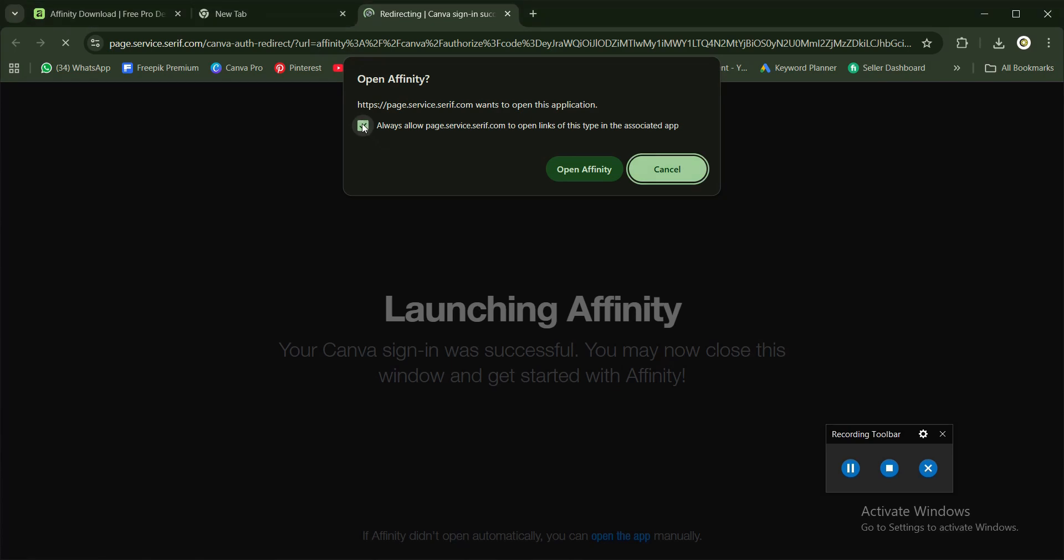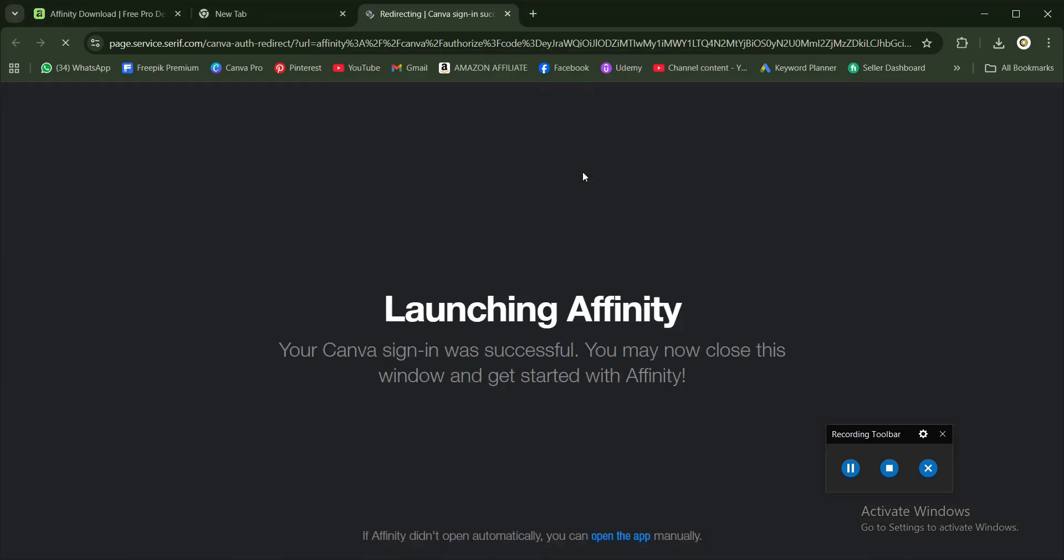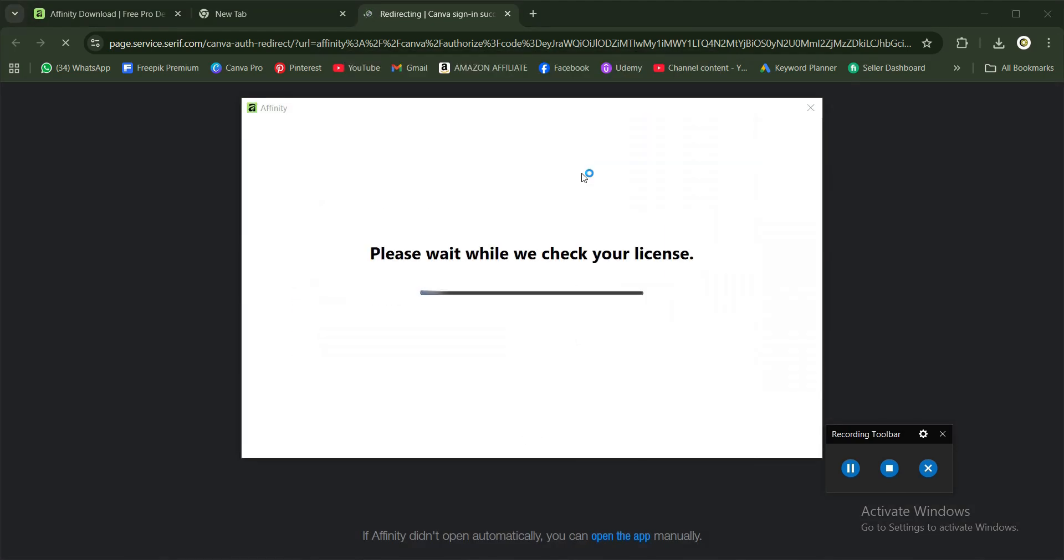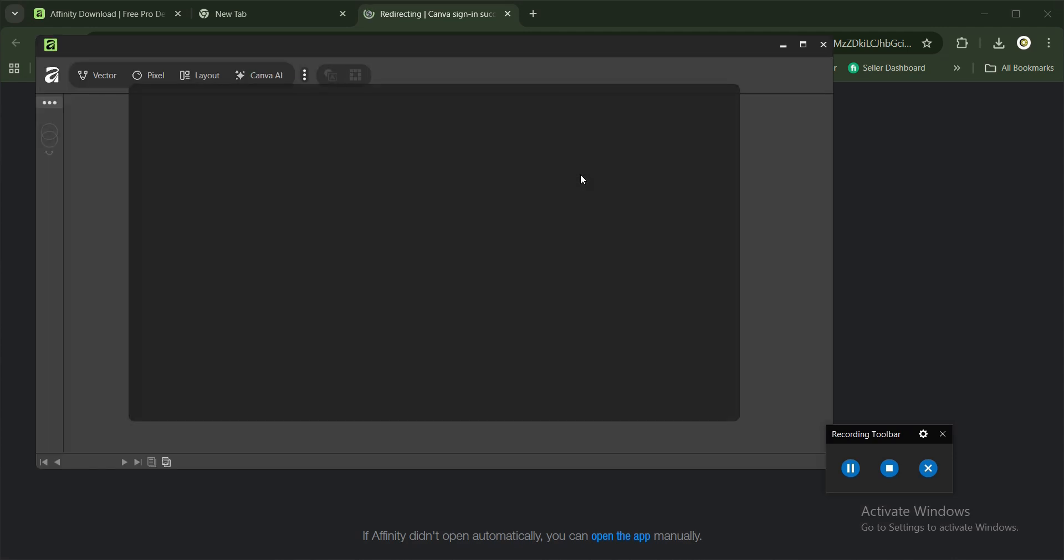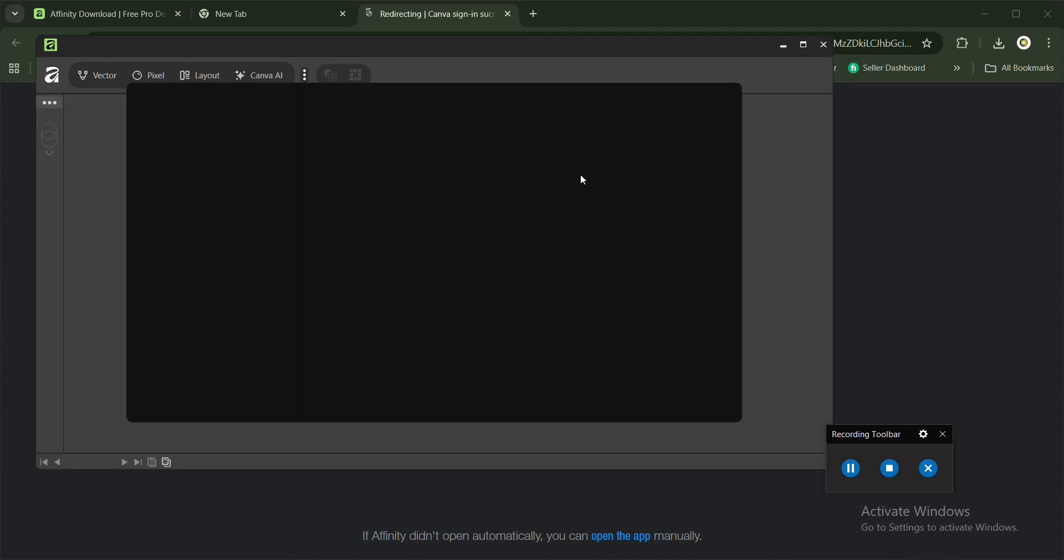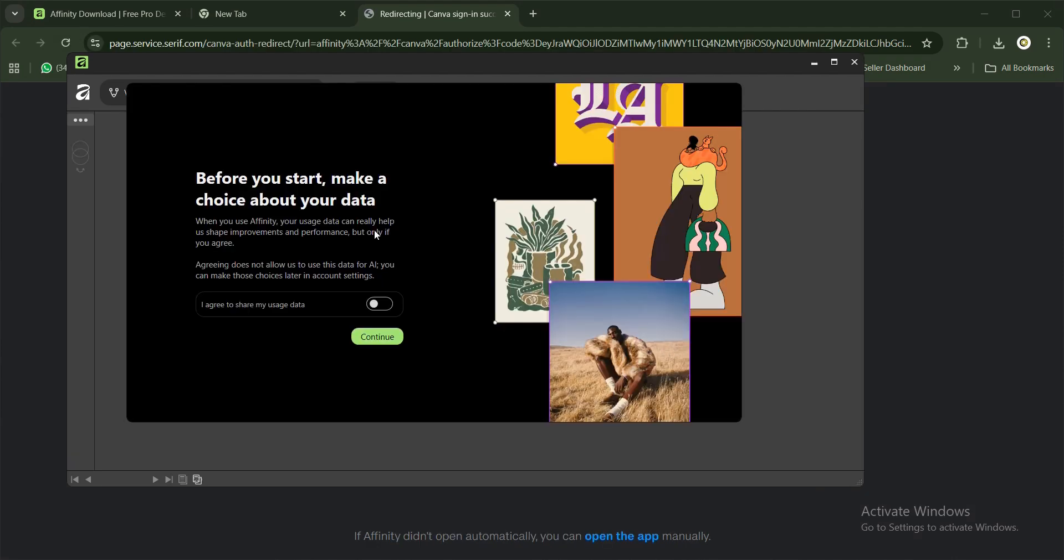Click on 'Always allow', then click on 'Open Affinity'. Wait a little while while they confirm your license. Once your license is confirmed, this is a very crucial step - once it's confirmed, that means you have Affinity for free forever. You have this option here: before you start, make a choice about your data.